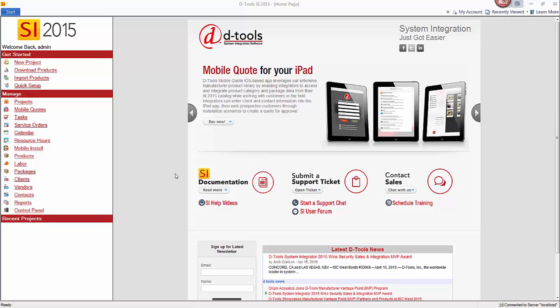Hi and welcome. This video is going to demonstrate creating a project in SI 2015 using the new project wizard.